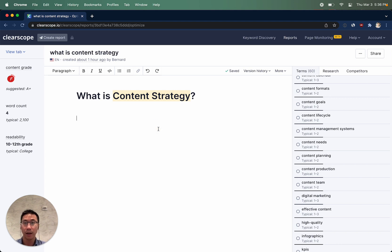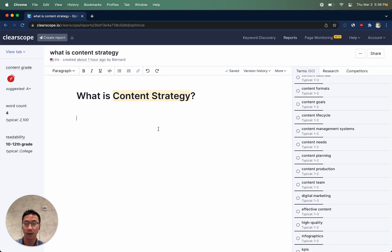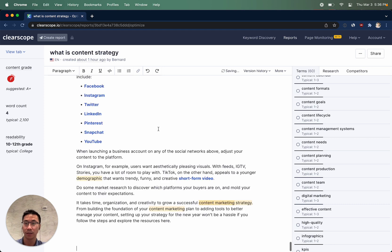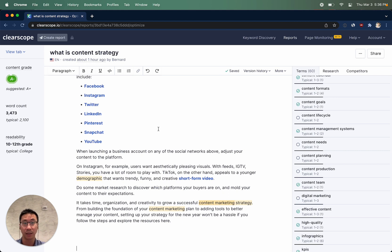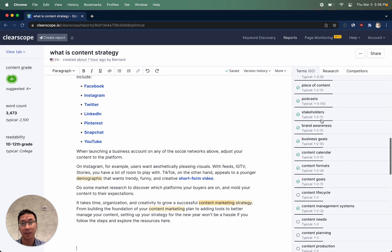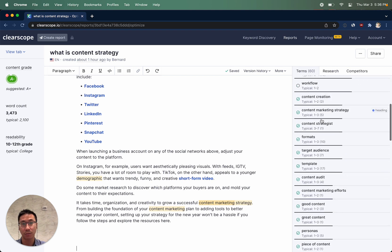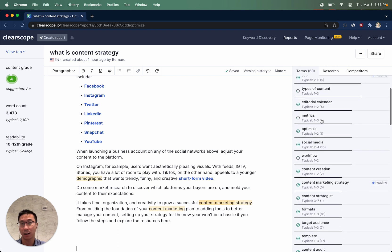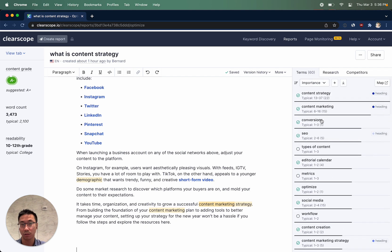To demonstrate how content optimization works, I'm going to paste in a draft of a piece of content. You'll notice on the left, the metrics have improved significantly, and on the right we have a lot of green check marks and some empty circles.